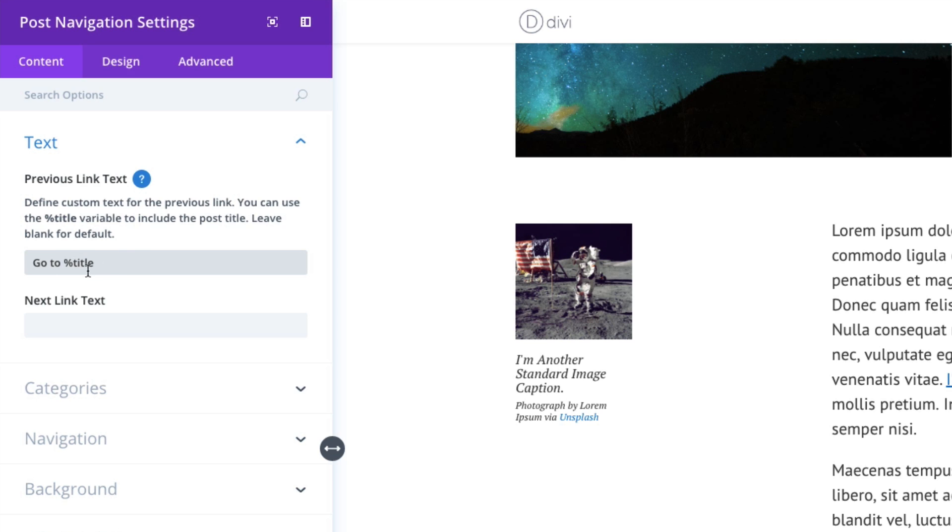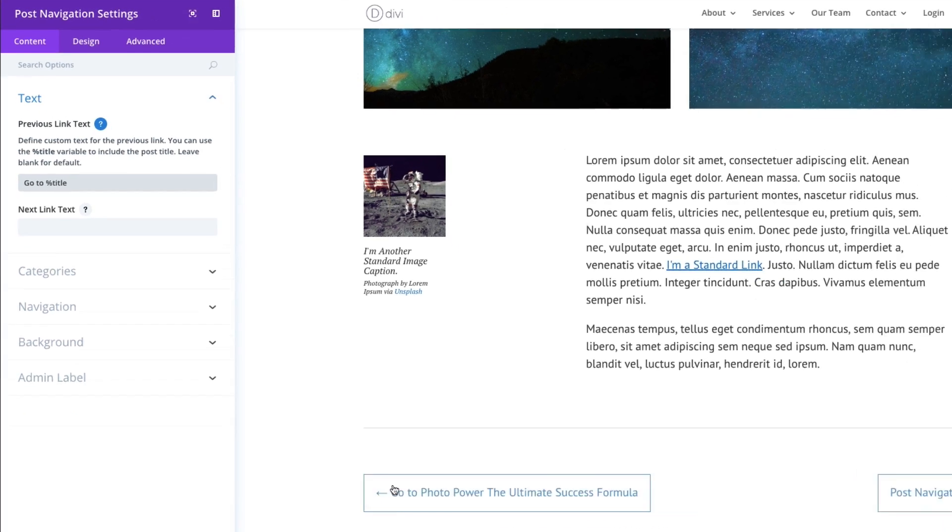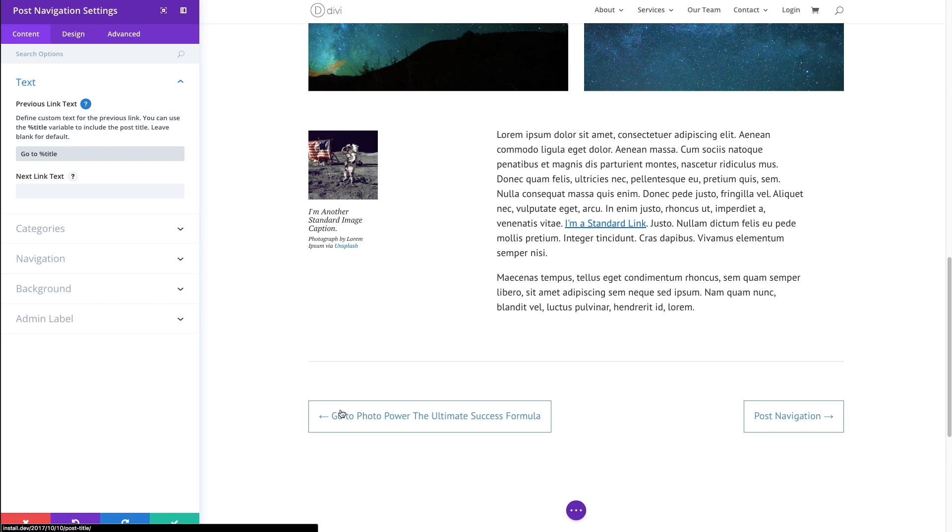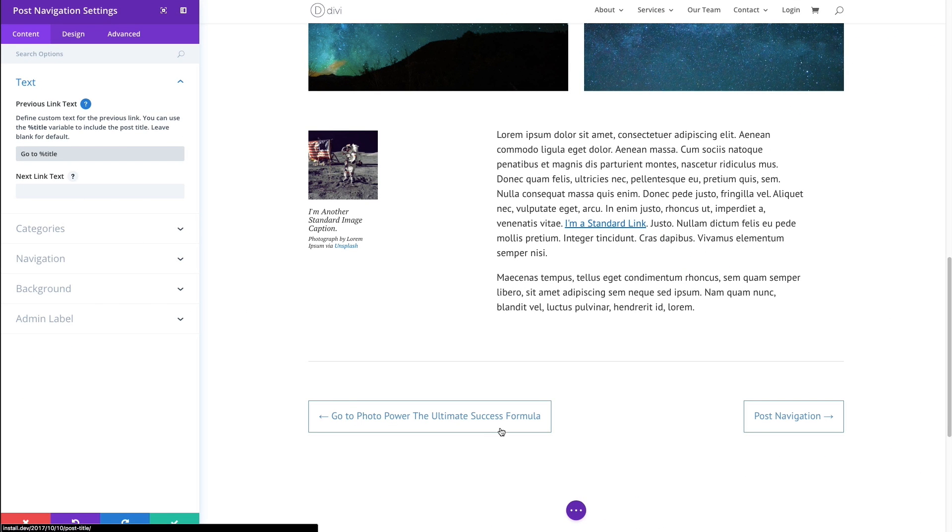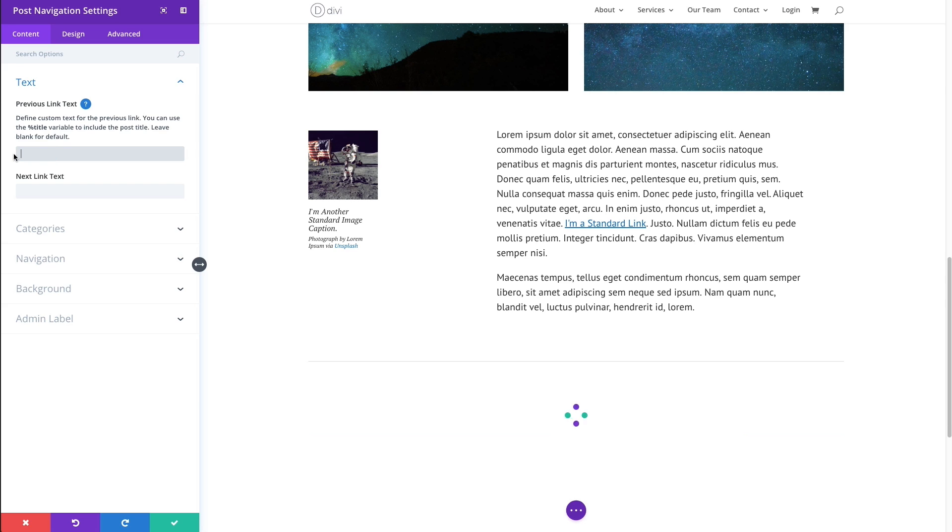It will pull from the post title that it's going to be linking to and get that name and input it there wherever the variable is. So now instead of just reading the title, it's going to read go to, the custom text I have before it, along with the title of the post it's linking to. So it's a very helpful way to customize your links down there.